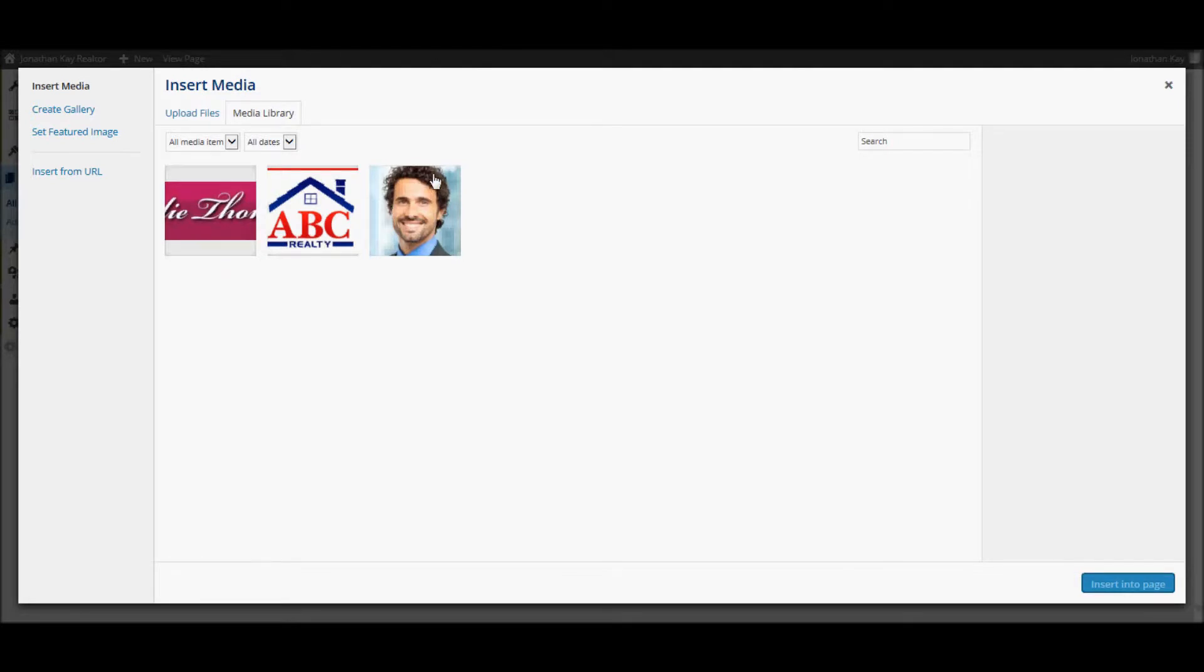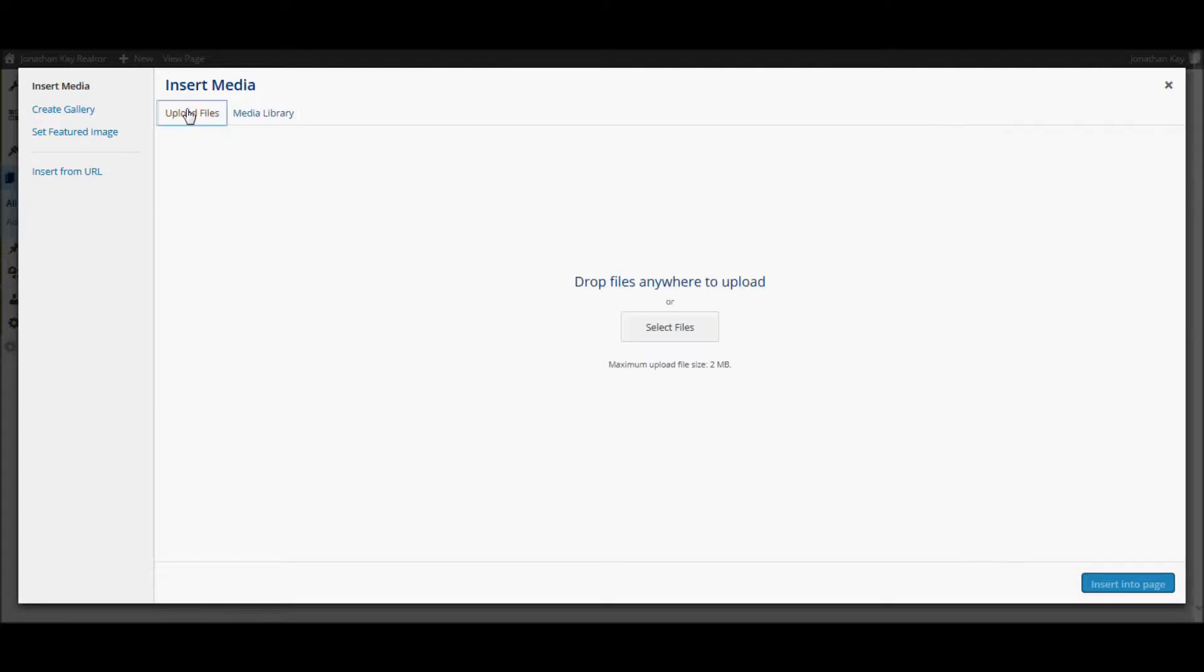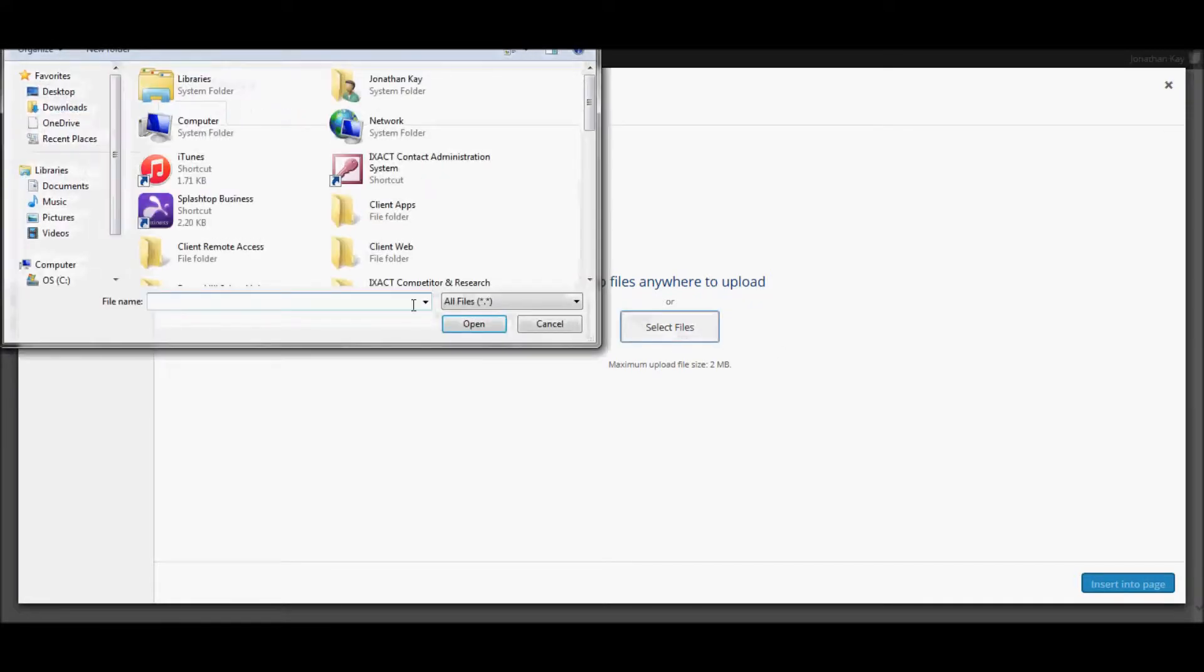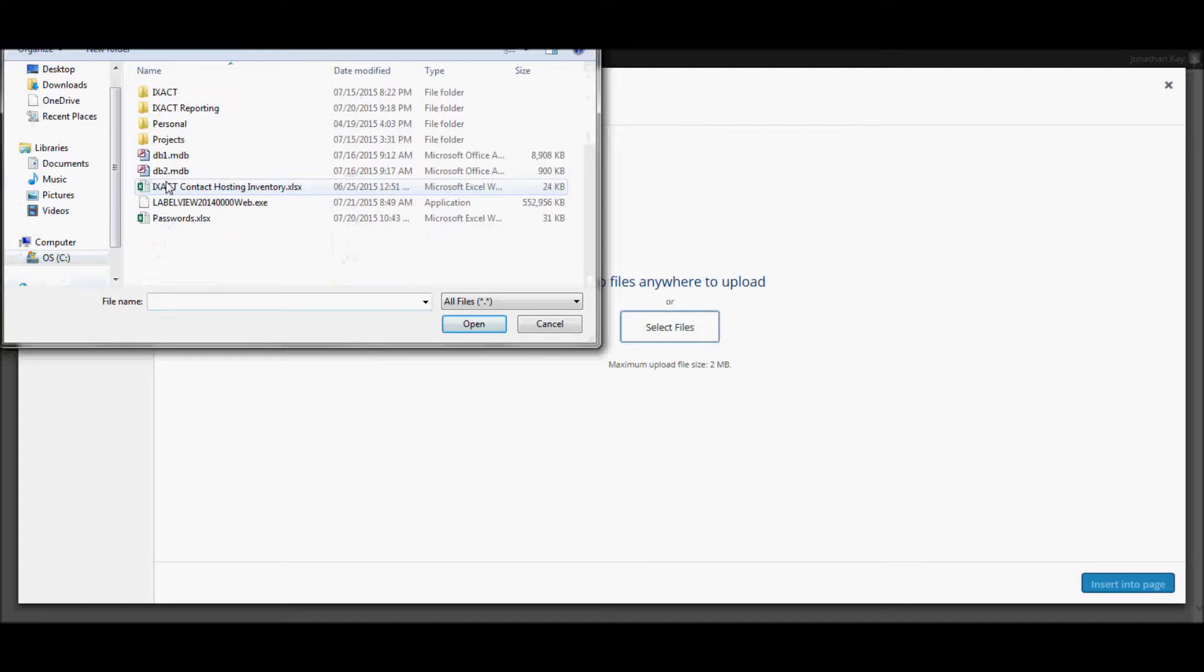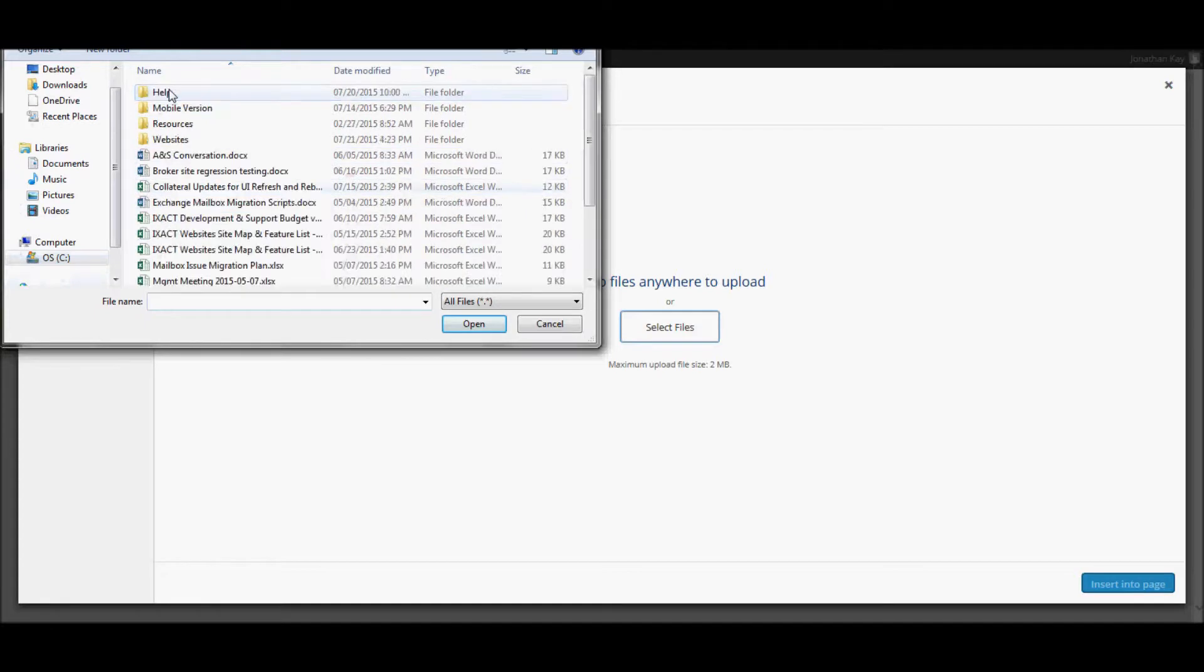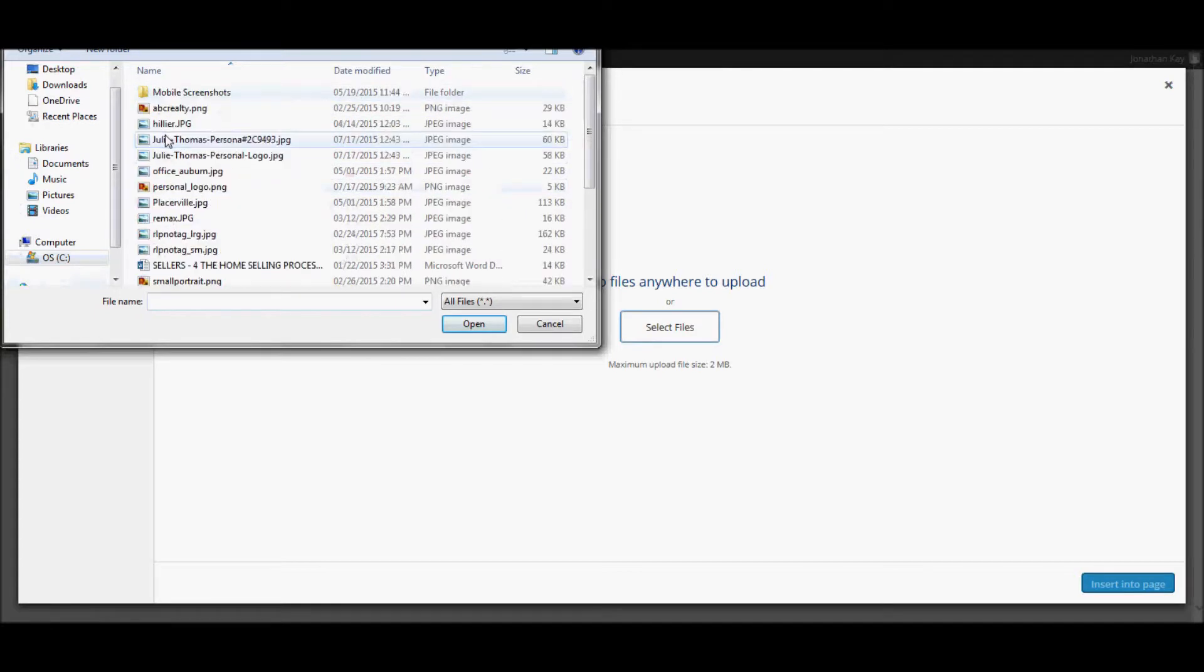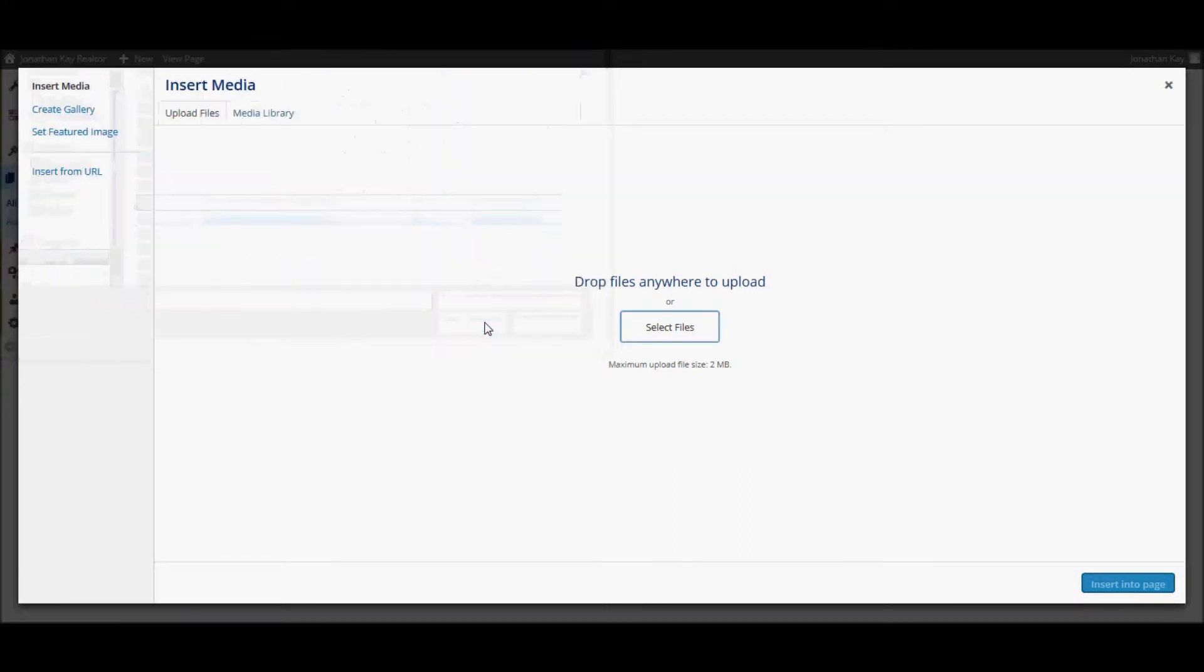You can either select a picture that you have previously uploaded, or to upload a new picture from your computer, click the Upload Files tab, click the Select Files button, select the picture from your computer, and click Open.